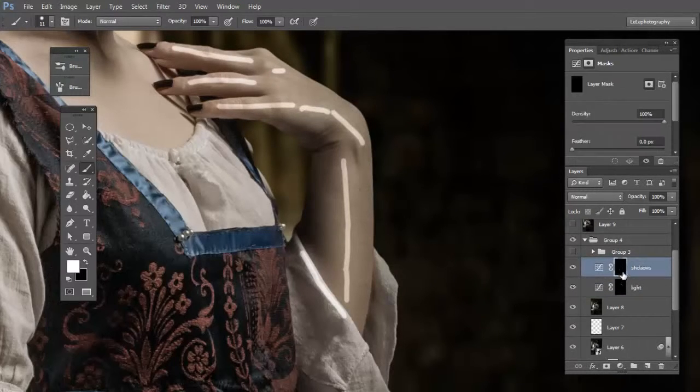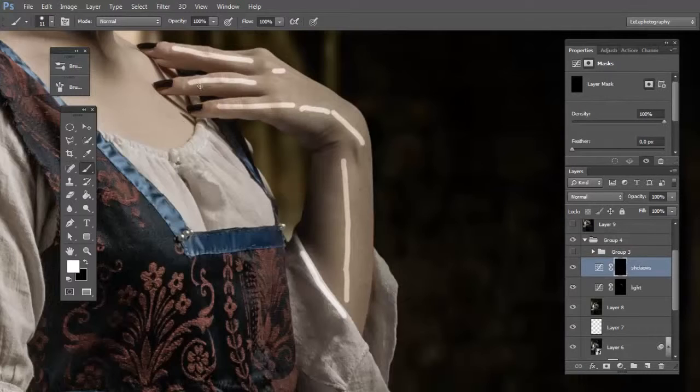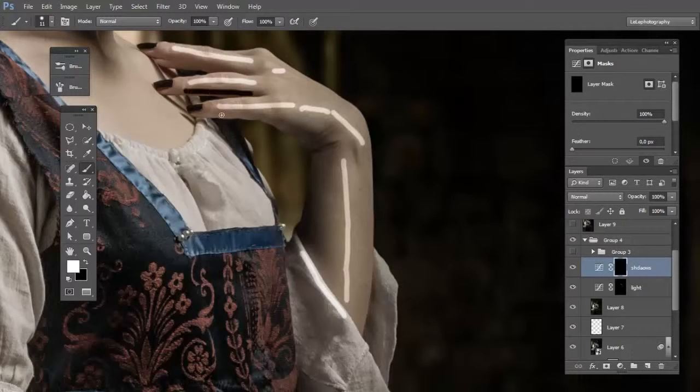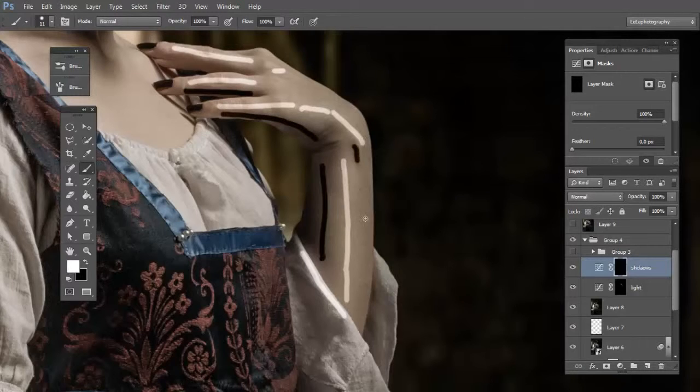Click on the layer mask with white color too and paint the shadow.